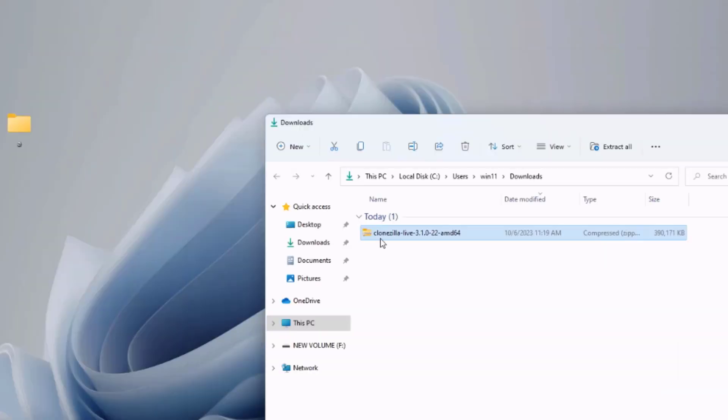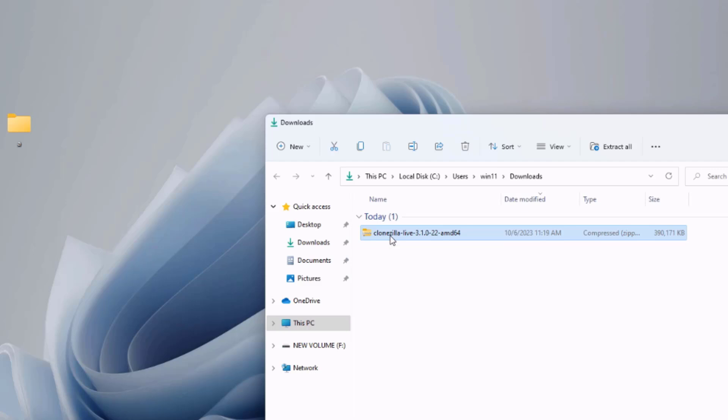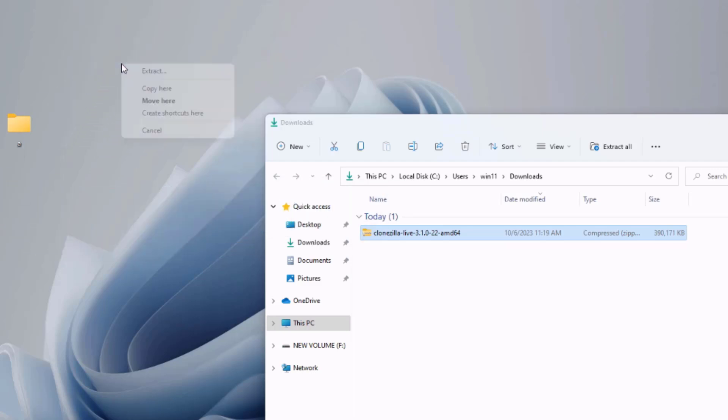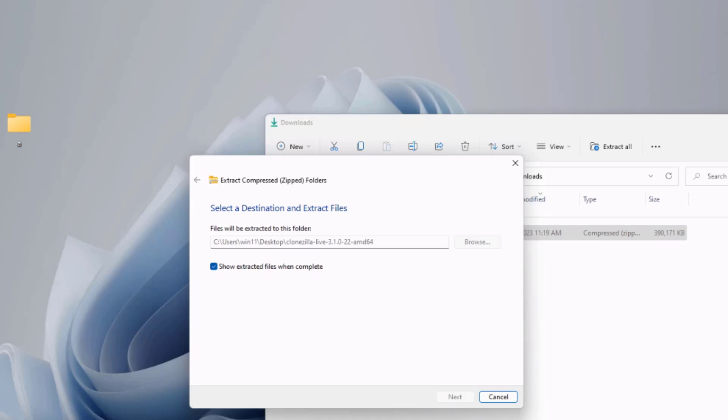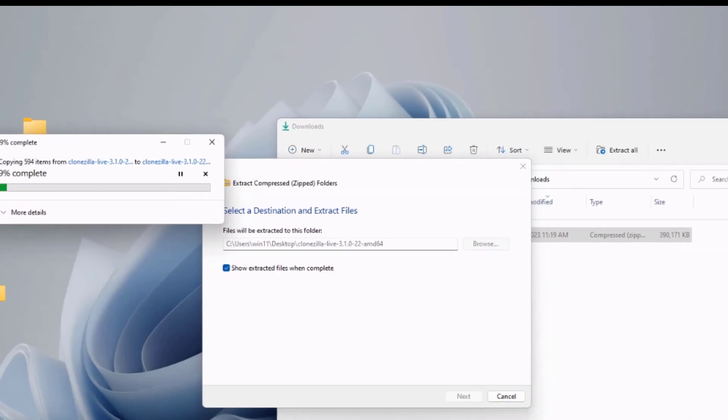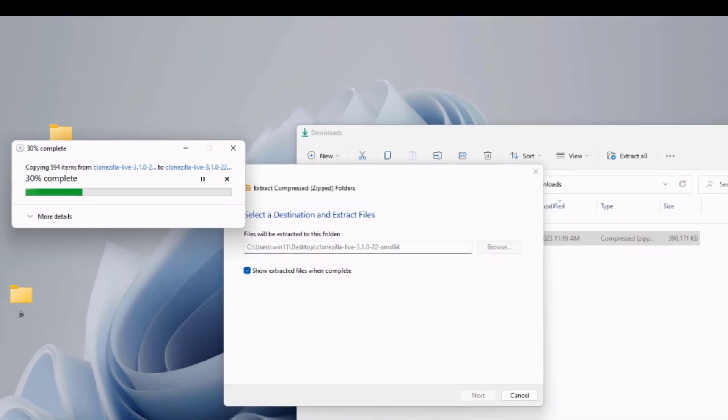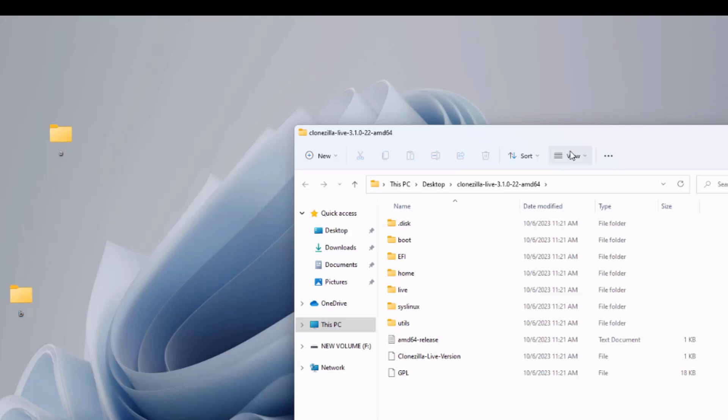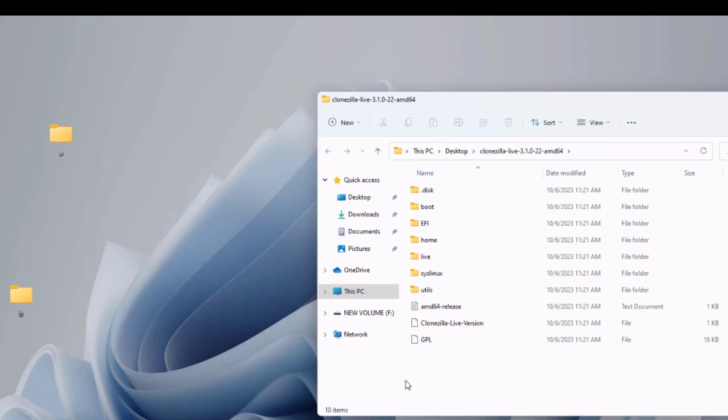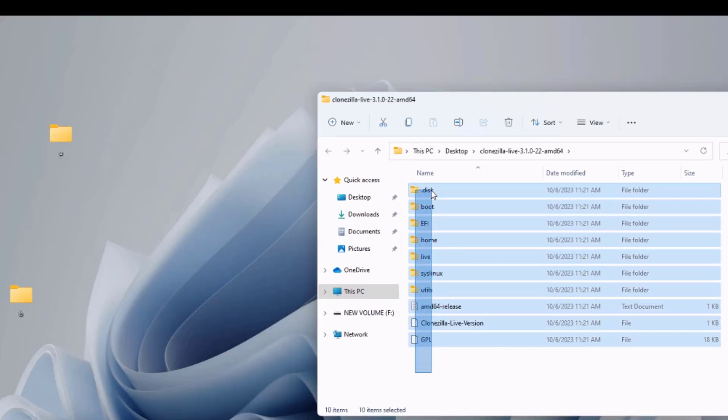So I'm going to unzip the Clonezilla folder on the desktop. So these are all the files in the folder.